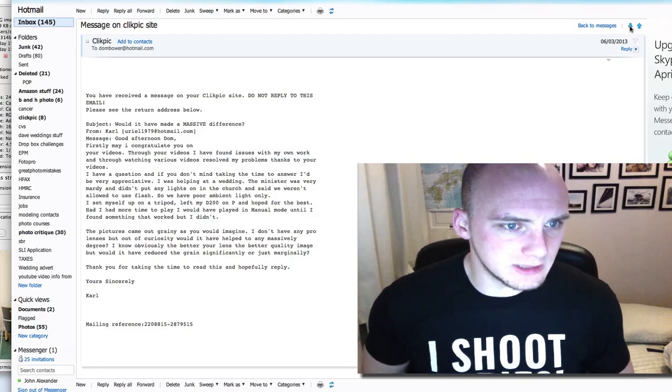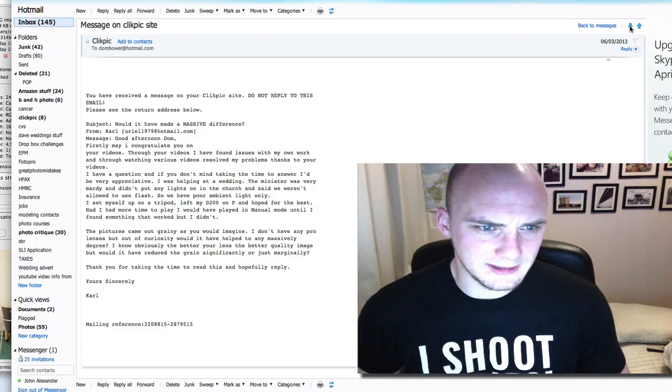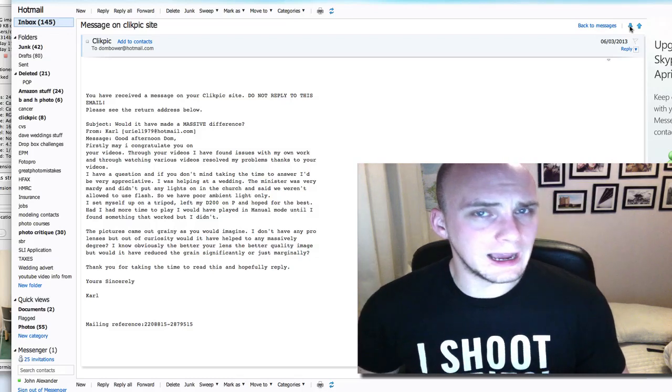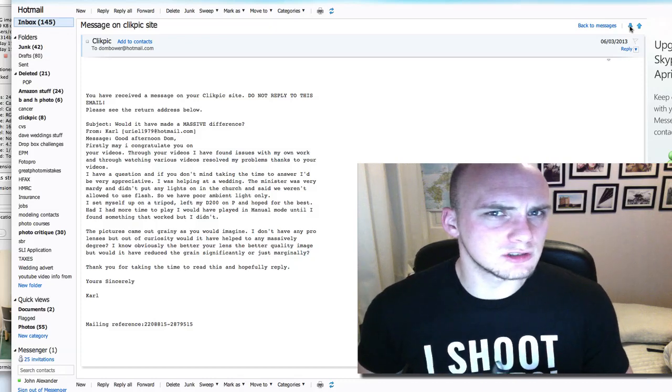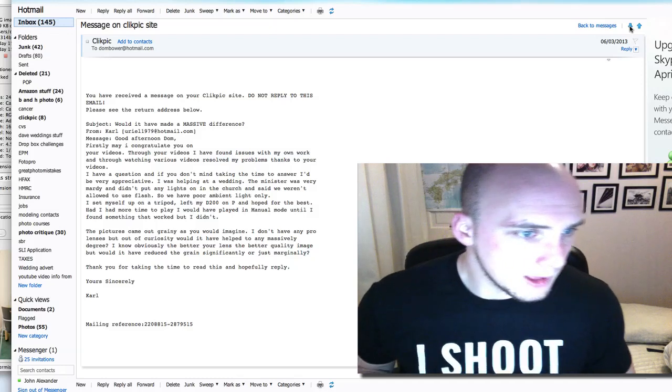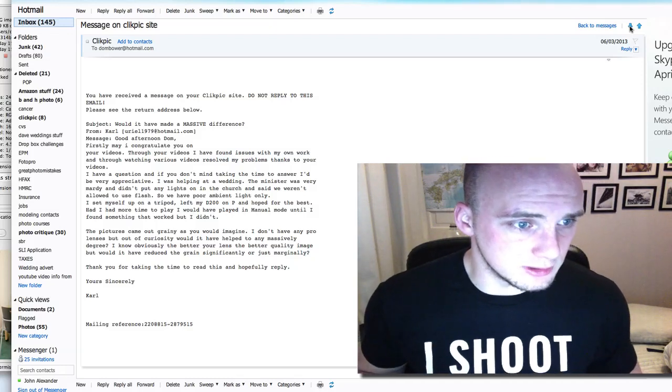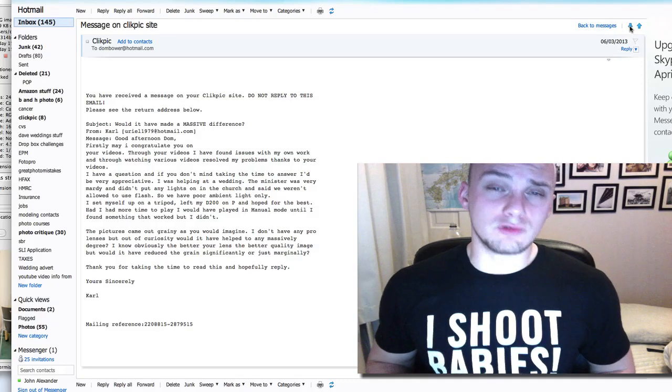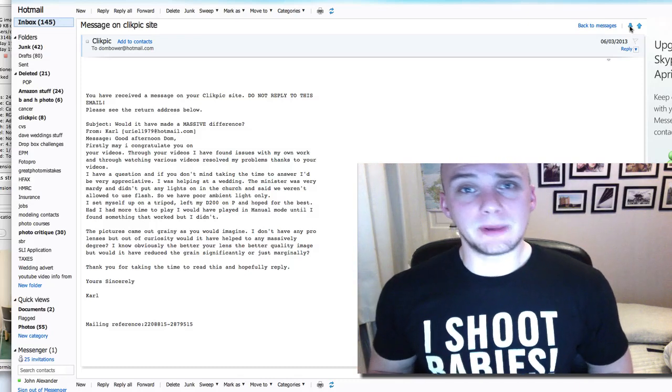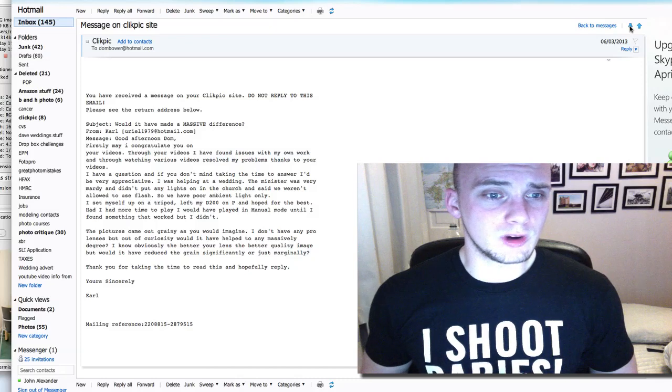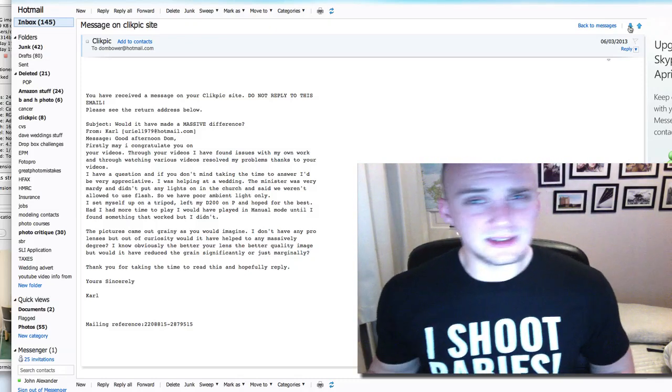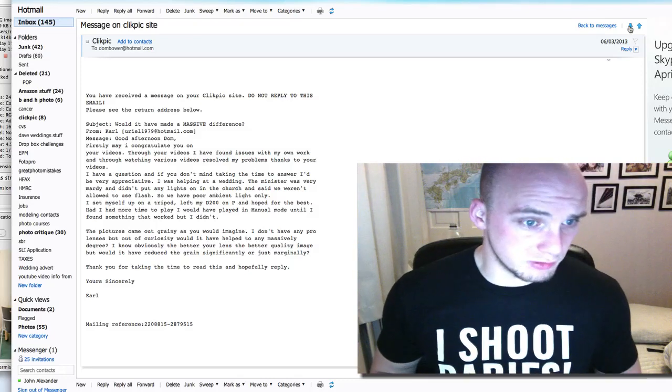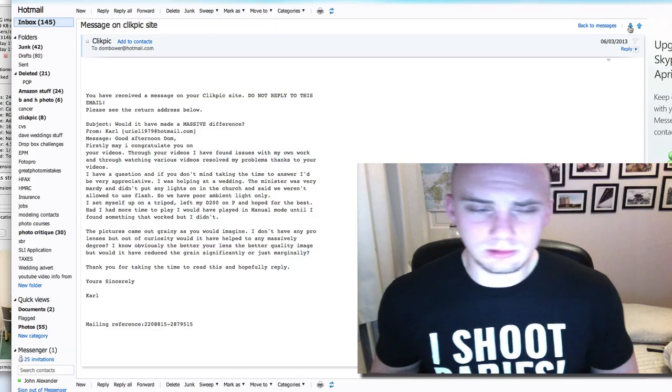Anyway, I'll go on. I set myself up on a tripod, left my D200 on P mode and hoped for the best. Oh, I would have, personally, I would have chose A mode, aperture priority. P mode, I don't think P mode should ever really be used at churches. It should either be aperture or manual, really. And hope for the best. Had I had more time to play around, I would have played manual mode until I found something that worked, but I didn't. Again, weddings, you really, really need to know how to get the best out of your camera before you start doing weddings. If you're worried about, do I change the shutter speed? Do I change the aperture? Do I change the ISO? Which one do I change? You're going to miss so many shots.